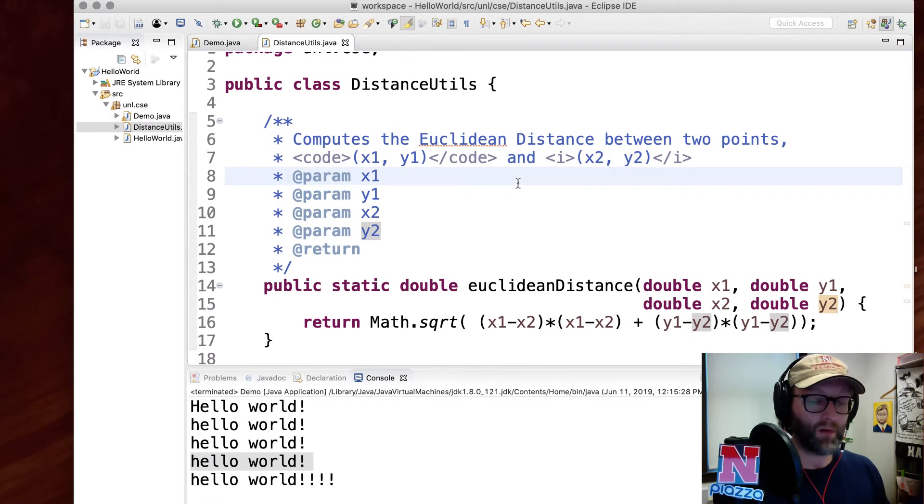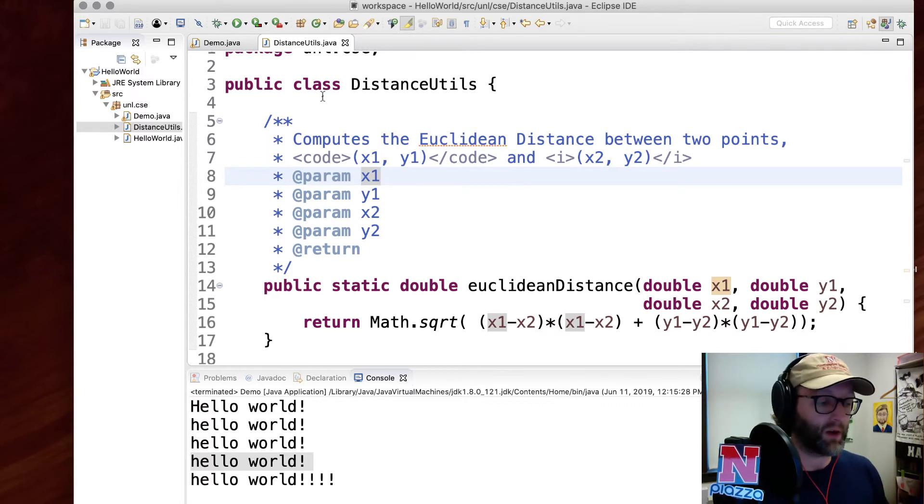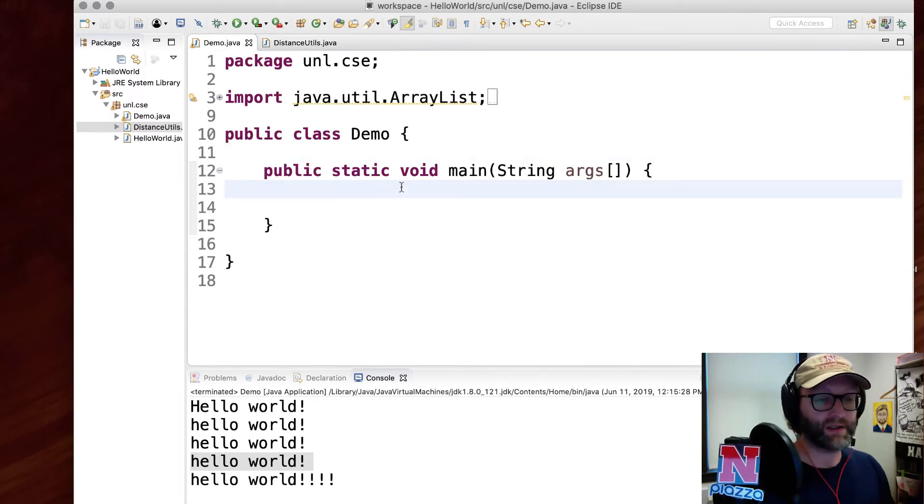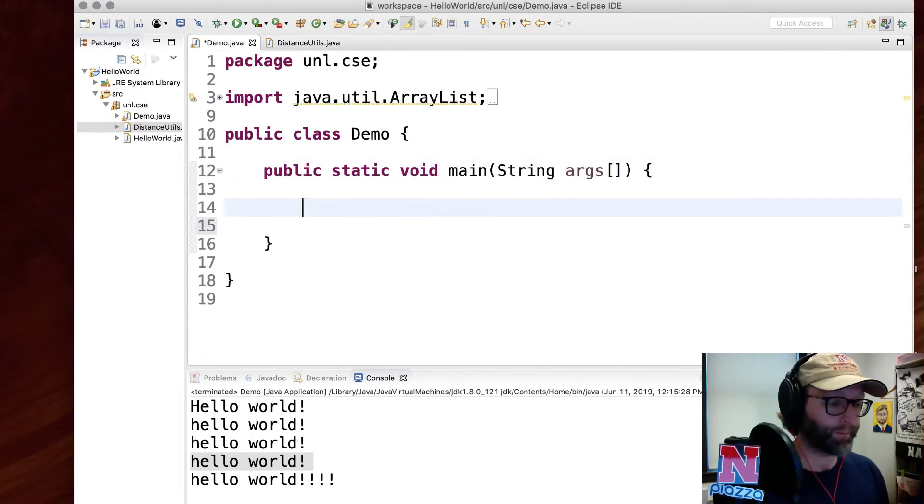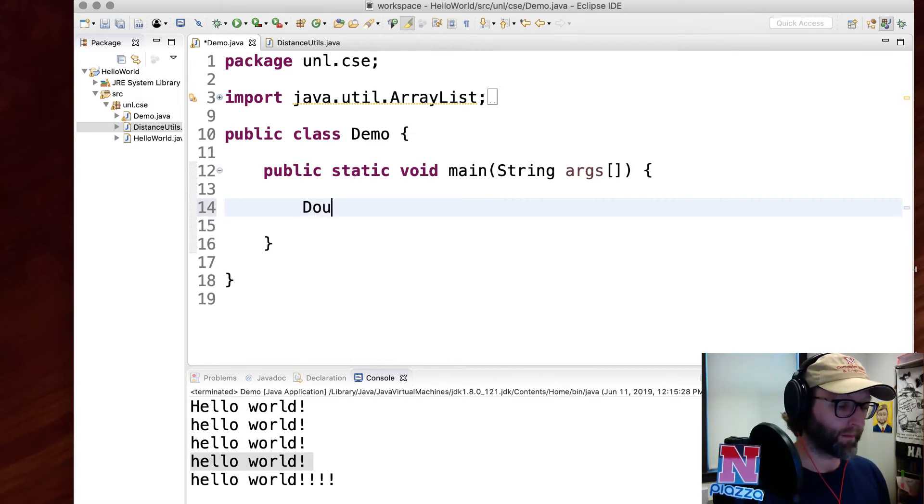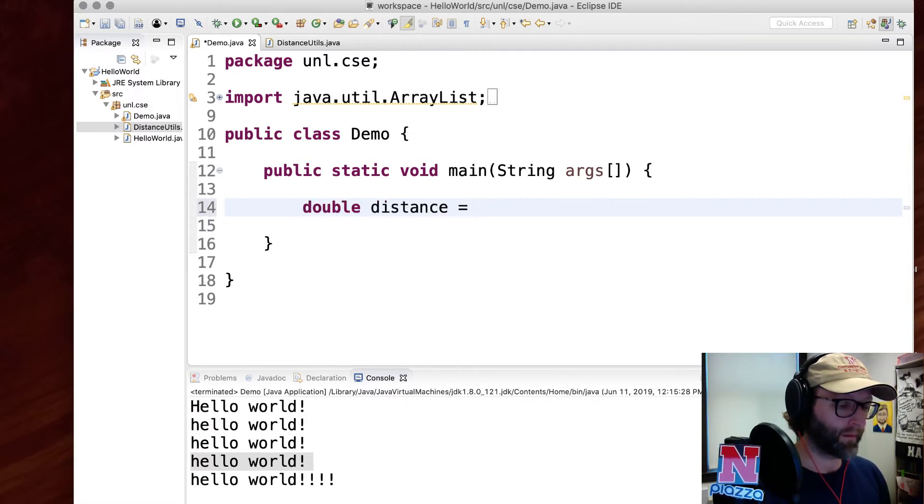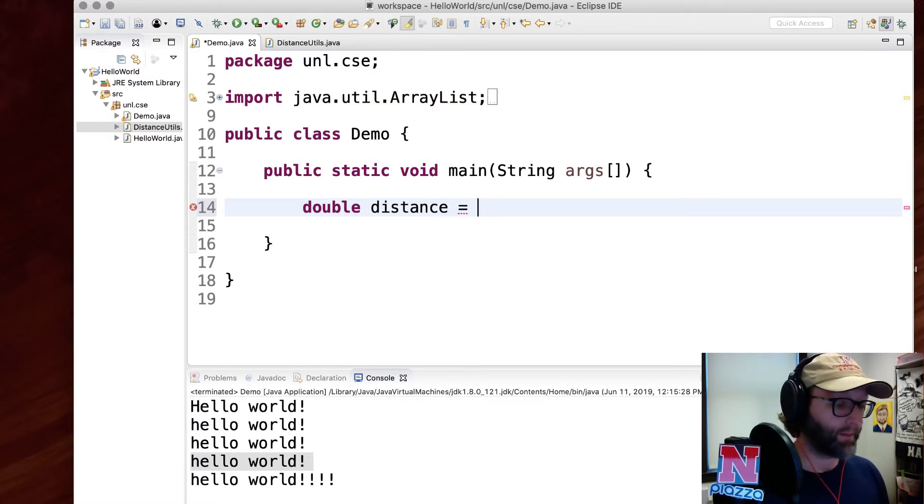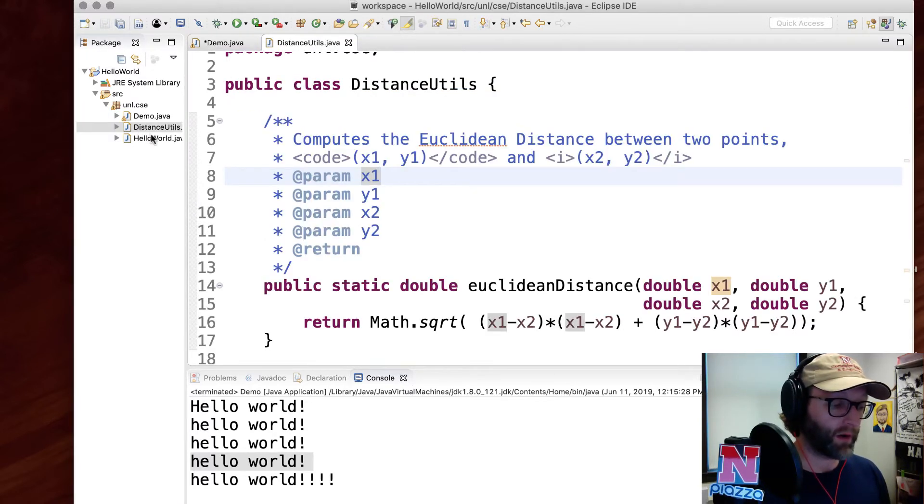All right, now that we've created this function, we need to use it. I'm going to go back over to this Demo class here and actually invoke that method. To invoke that method, we need to use the class name. It's stored in a different class called DistanceUtils.